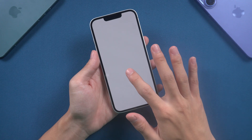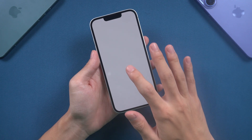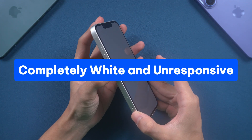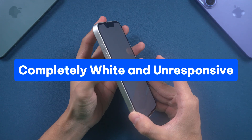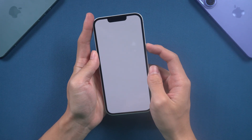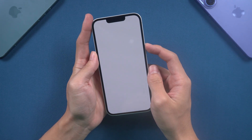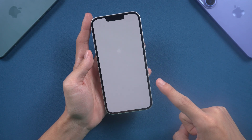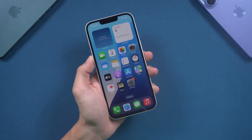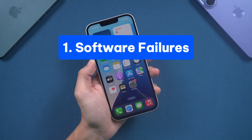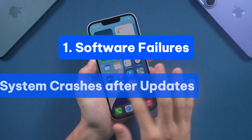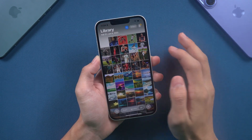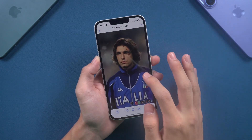Hey guys, welcome back to alt phone channel. If your iPhone screen is completely white and unresponsive and you don't know what to do, please don't worry. In this video I will teach you how to solve this problem. The white screen can be due to software failures, system crashes after updates, etc.